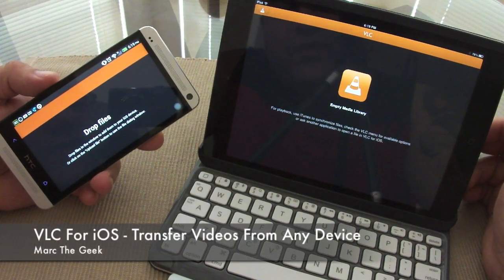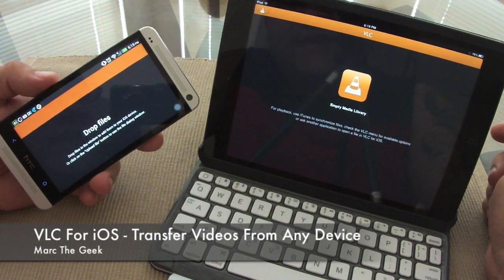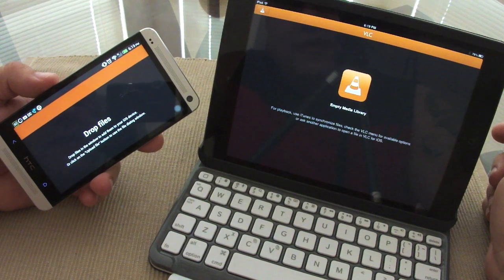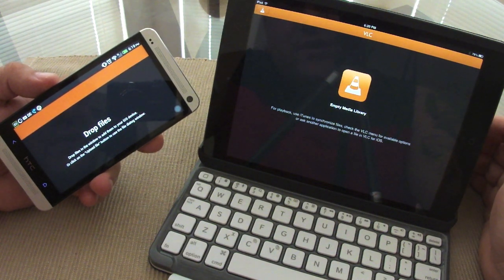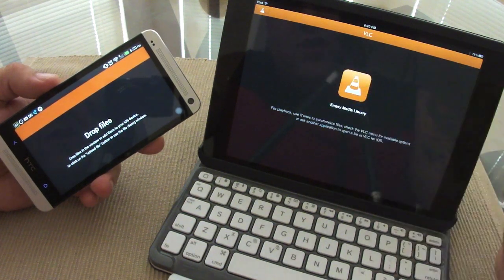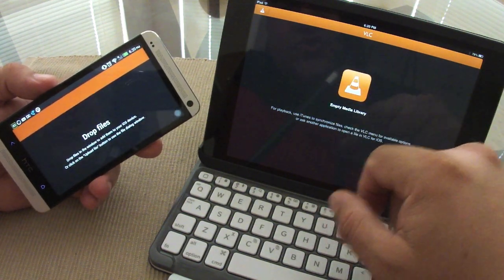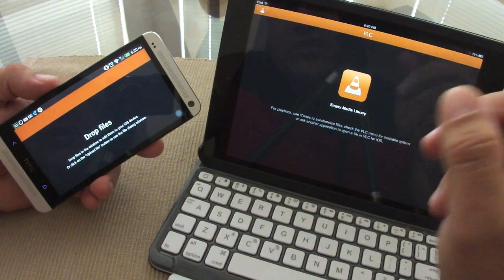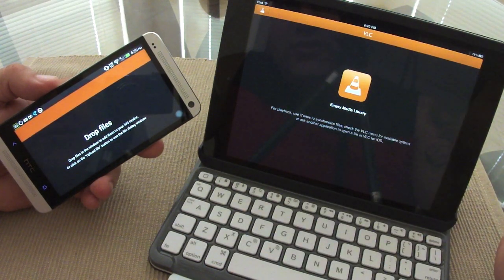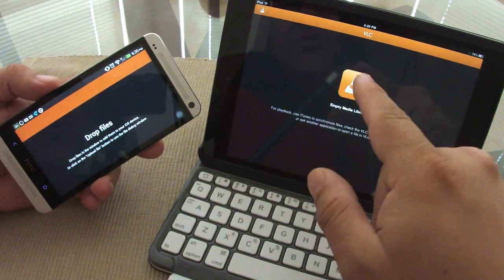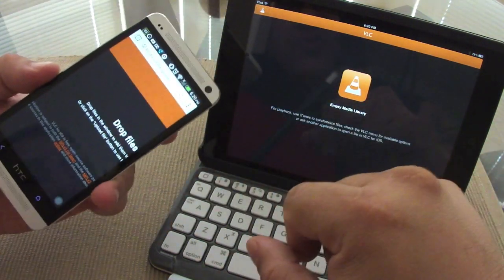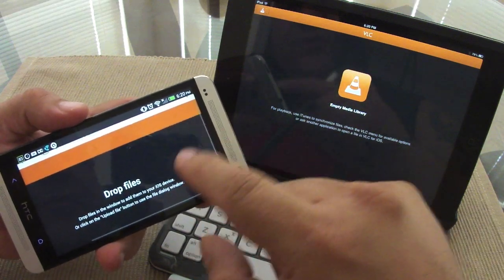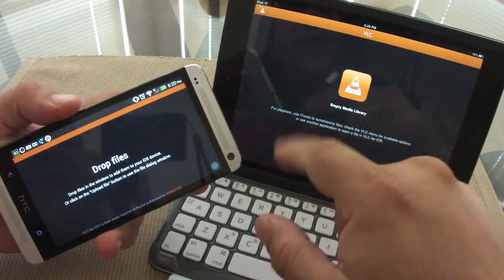Hey guys, in this video I want to give you a hands-on look at the new VLC app for iOS. It finally came back after being taken down in 2011, but now it's back with a couple new features which I'm going to show you. I'm also going to show you how to transfer videos from any Android device, PC, or Mac using the browser. Like you see right here, I'm using the HTC One and I'm going to show you how to transfer files from this Android phone to the iOS device.